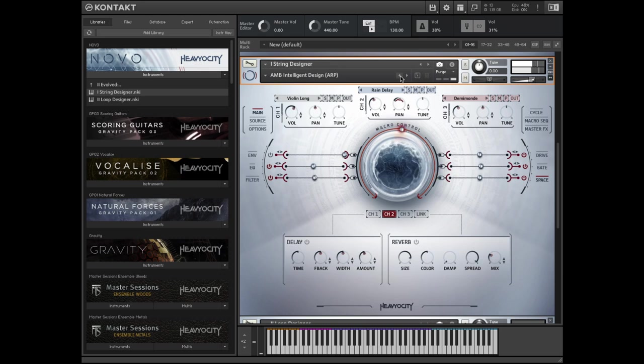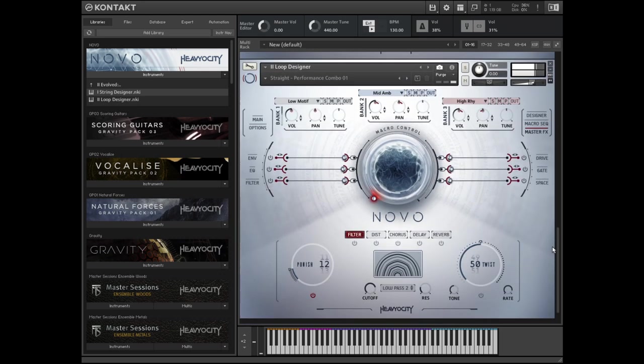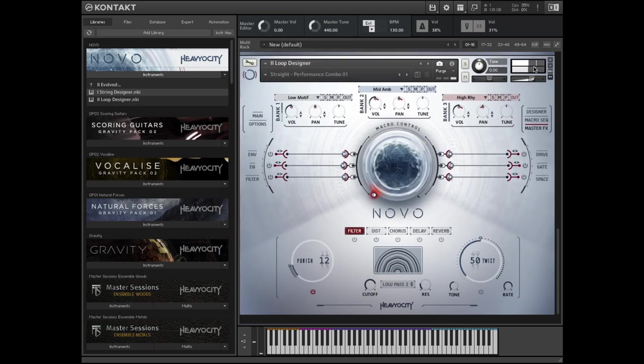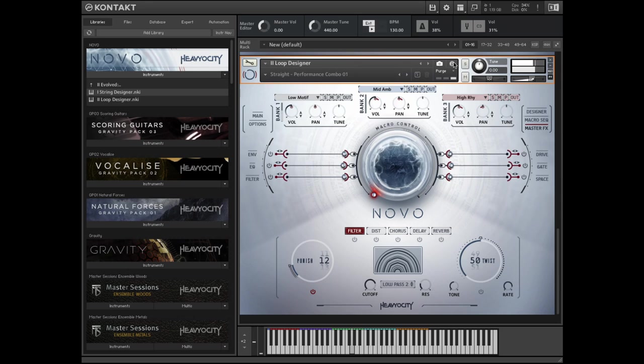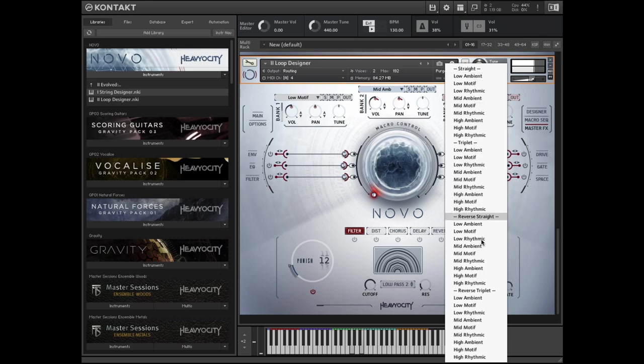The Loop Designer has a similar layout. The three channels can be loaded with loops in straight or triplet subdivisions. The loops are organized into banks which indicate the range of instruments used as well as the quality of sound. All of the banks are also available with reversed versions of the loops.